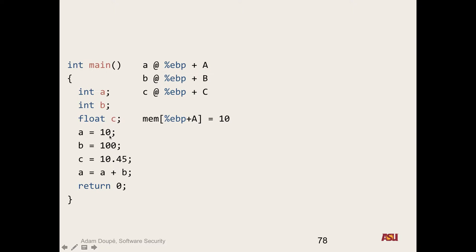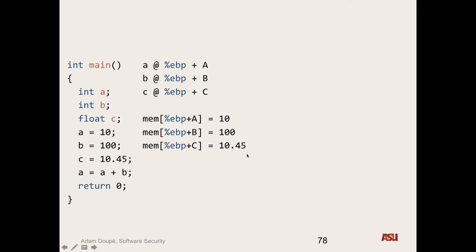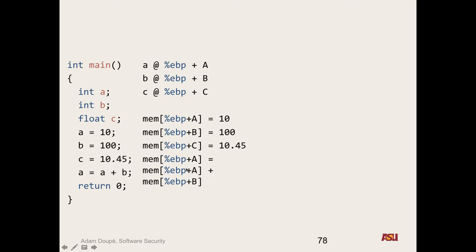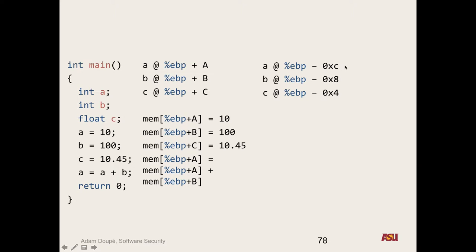The compiler looks and sees what local variables are used in this scope, then defines every local variable with some offset of the base pointer. It knows exactly how many variables are being used and exactly the size it needs to reserve, then assigns each variable some offset. So it can say variable A is at EBP plus A, B is at EBP plus B, C is at EBP plus C. Translating this into pseudo-assembly: the memory at EBP plus A is equal to 10; EBP plus B is equal to 100; EBP plus C is equal to 10.45. And the compiler assigns actual concrete values to these offsets — for example, 4, 8, and C. On x86, local variables are below the base pointer, referenced with negative offsets, whereas parameters are positive offsets.